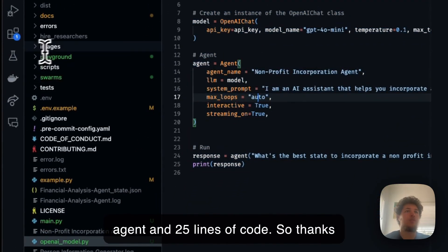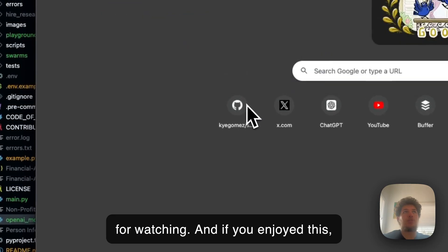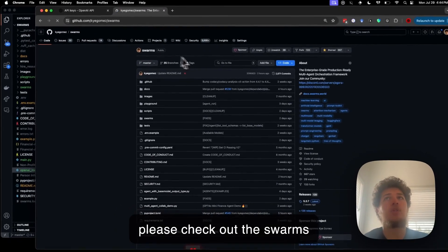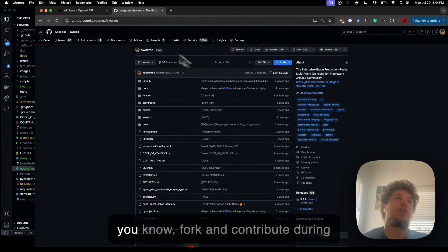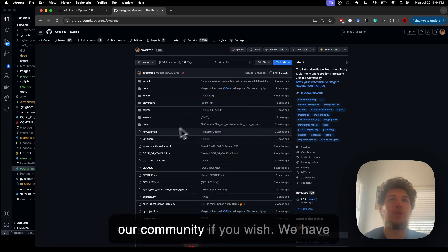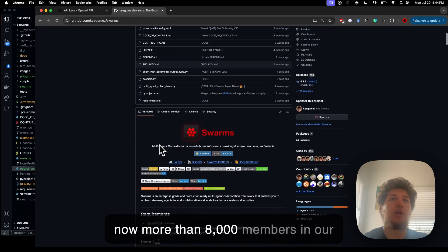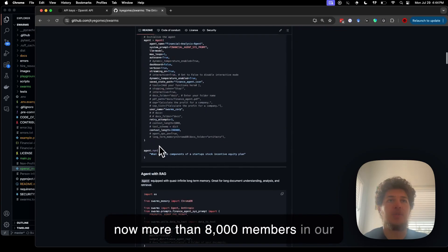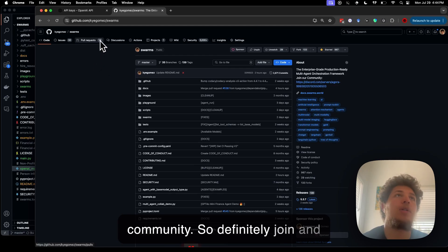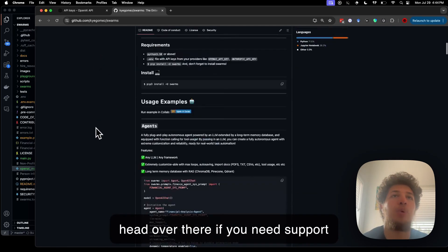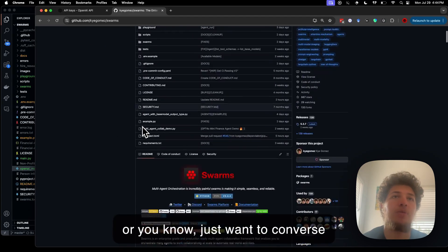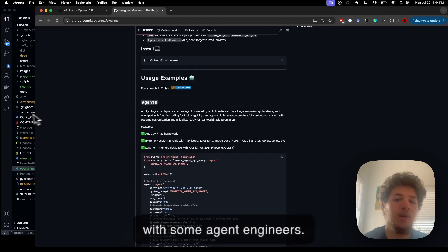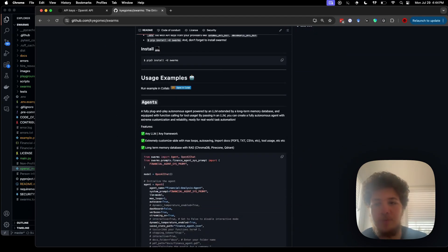So thanks for watching. And if you enjoyed this, please check out the Swarms framework. Give it a star, comment, fork and contribute, join our community if you wish. We have now more than 8,000 members in our community. So definitely join and head over there if you need support or just want to converse with some agent engineers. Appreciate it. Appreciate your time. Have a good one.